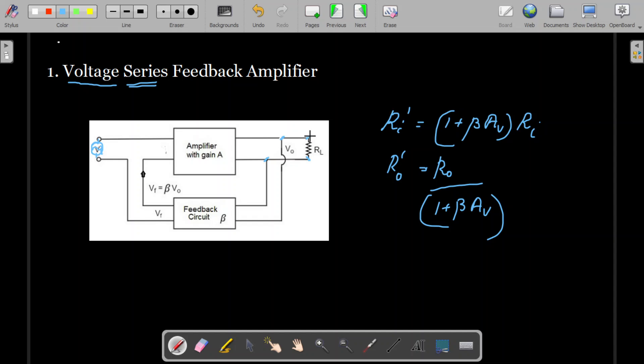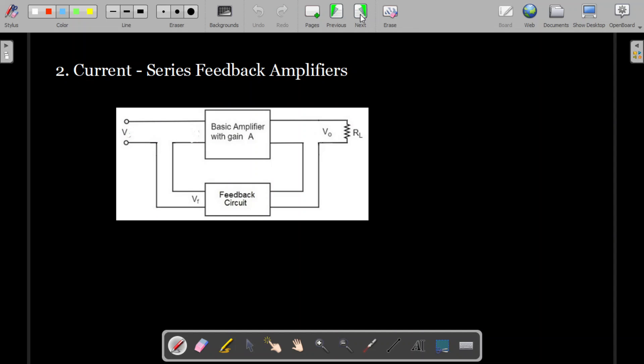So voltage series feedback amplifier is always a very suitable feedback connection since the input resistance increases and output resistance decreases as we mostly desire. Next, we can understand what a current series feedback amplifier is.